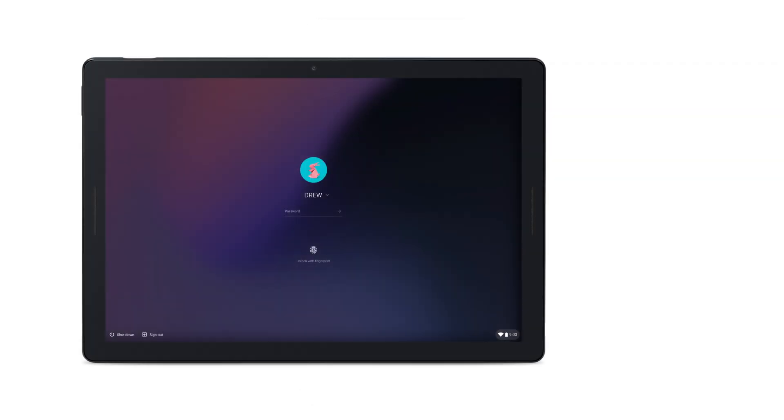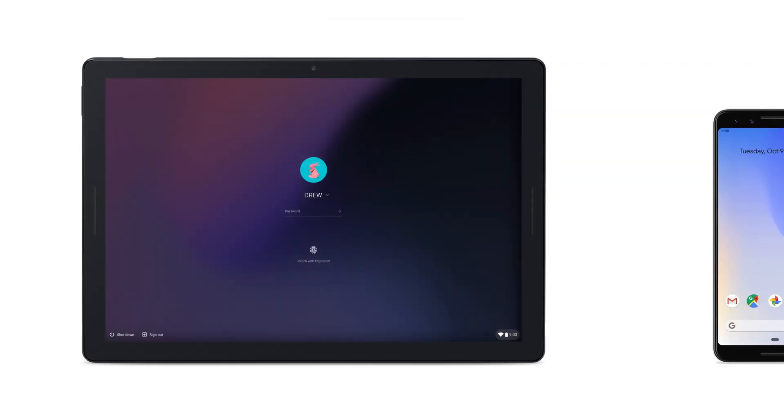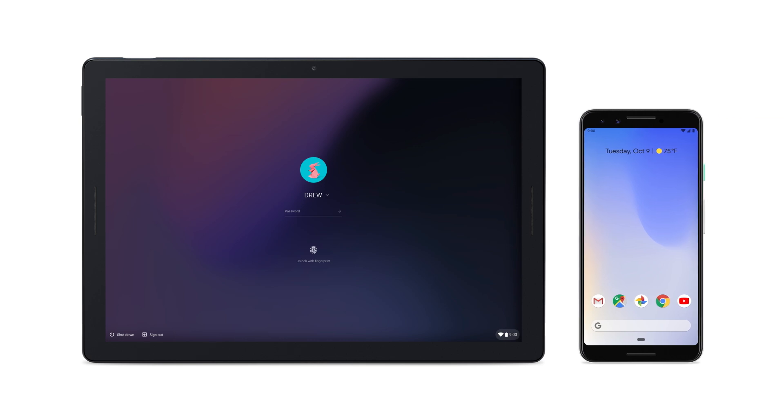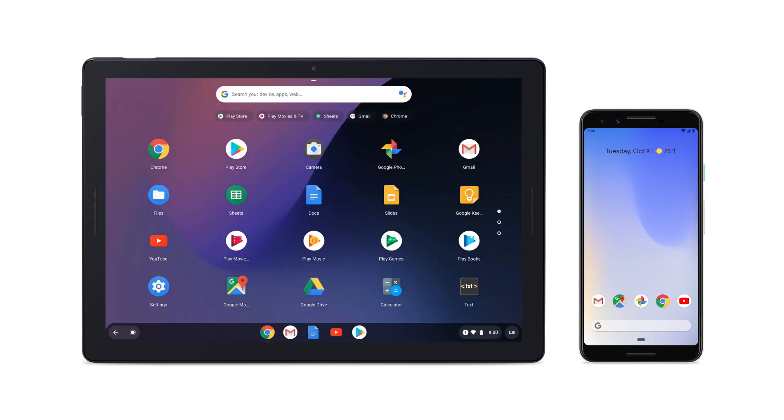Now whenever your phone is near your Pixel Slate, it will automatically unlock your Pixel Slate.